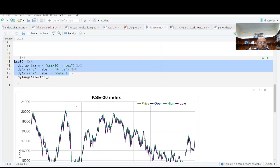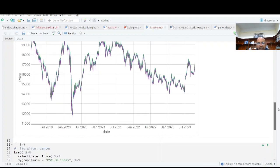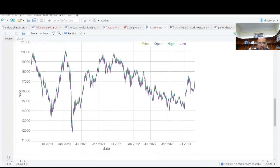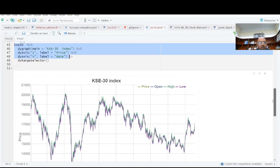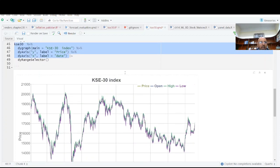But I want to add a range here, a range selector here. You see here range selector. So what I'm going to do here that I am selecting it.